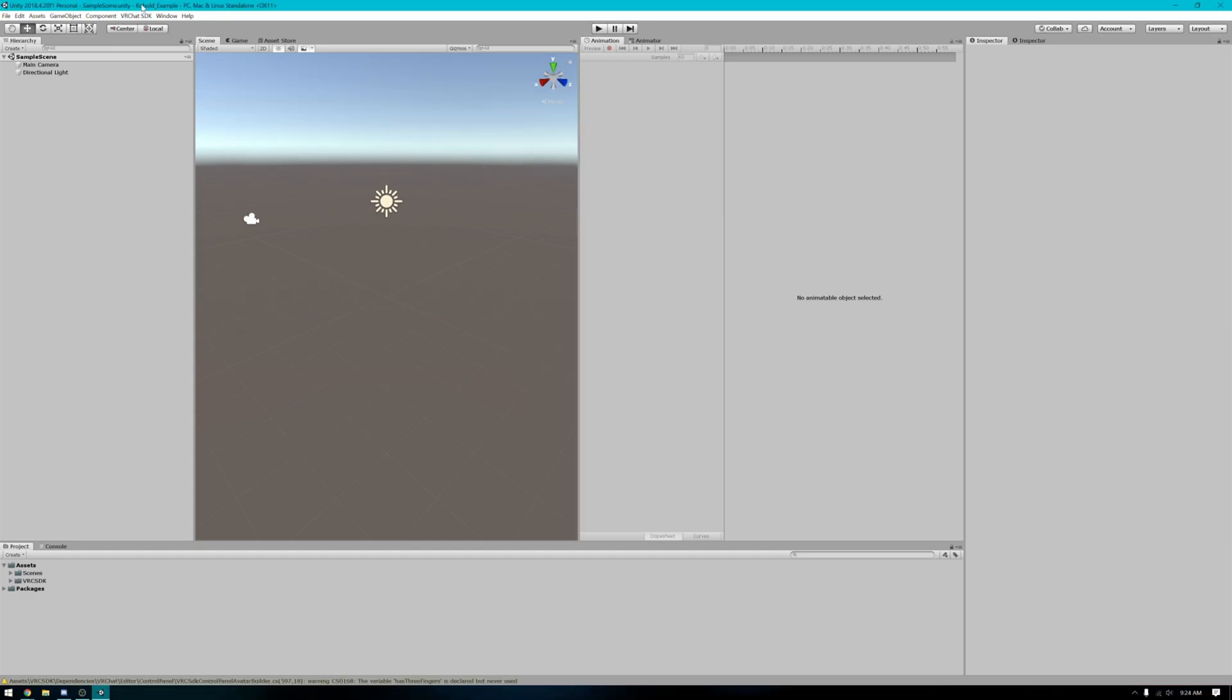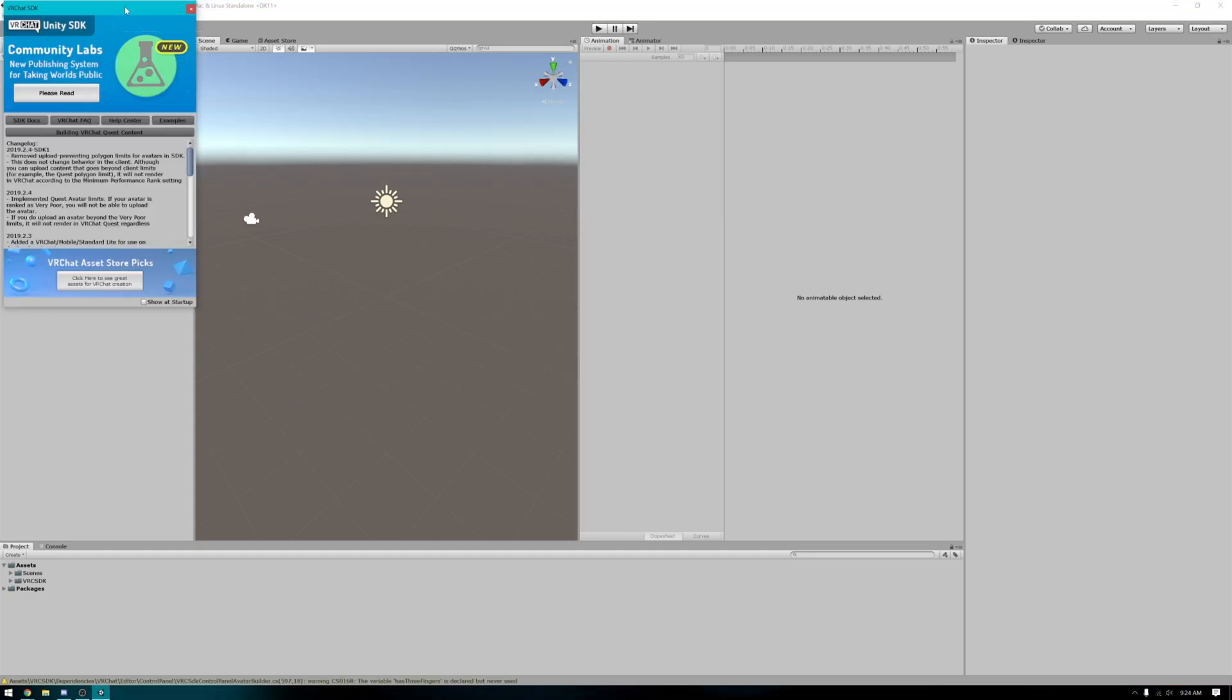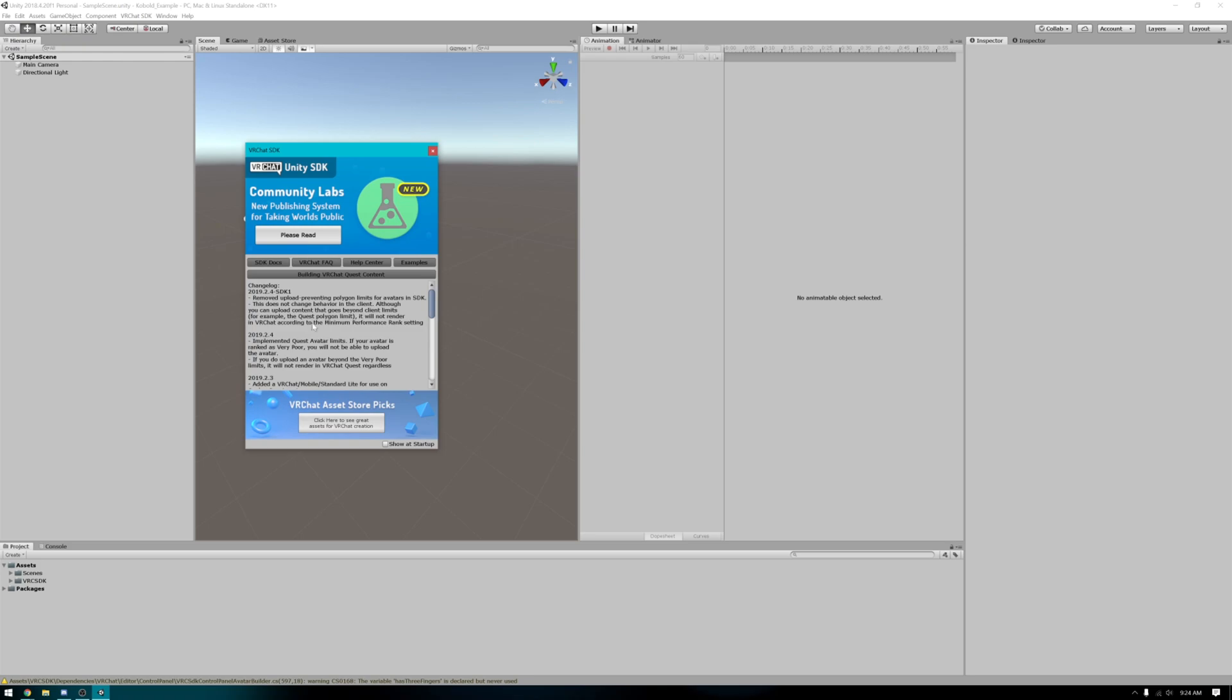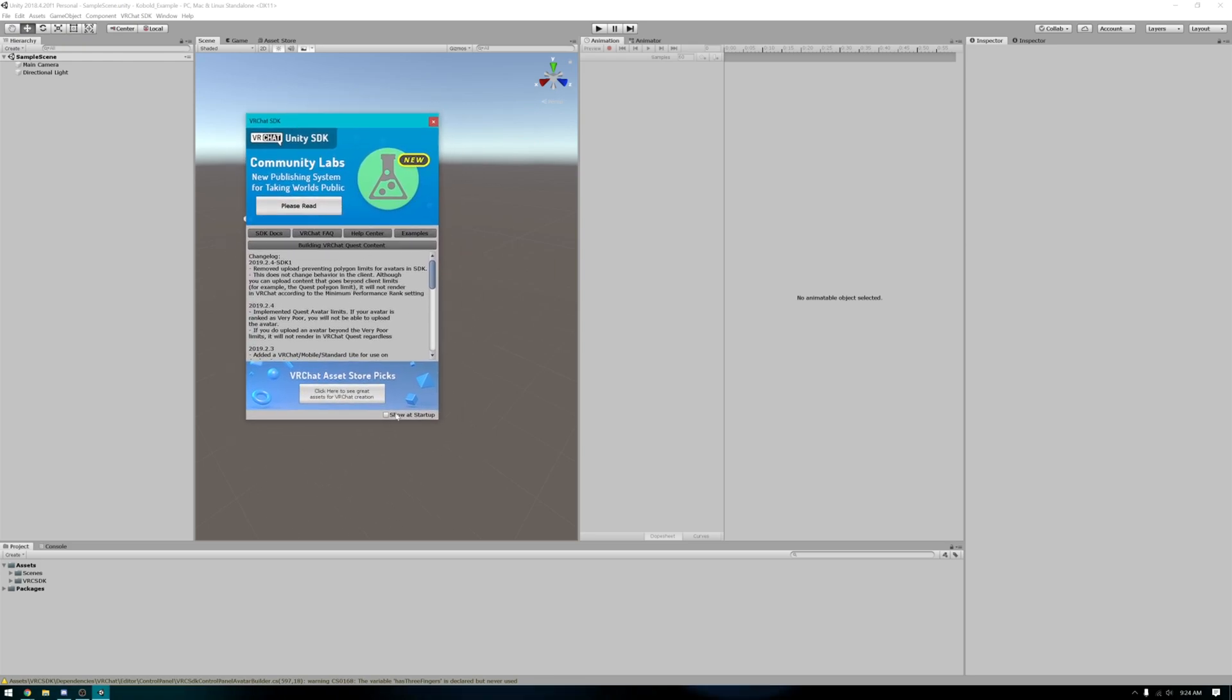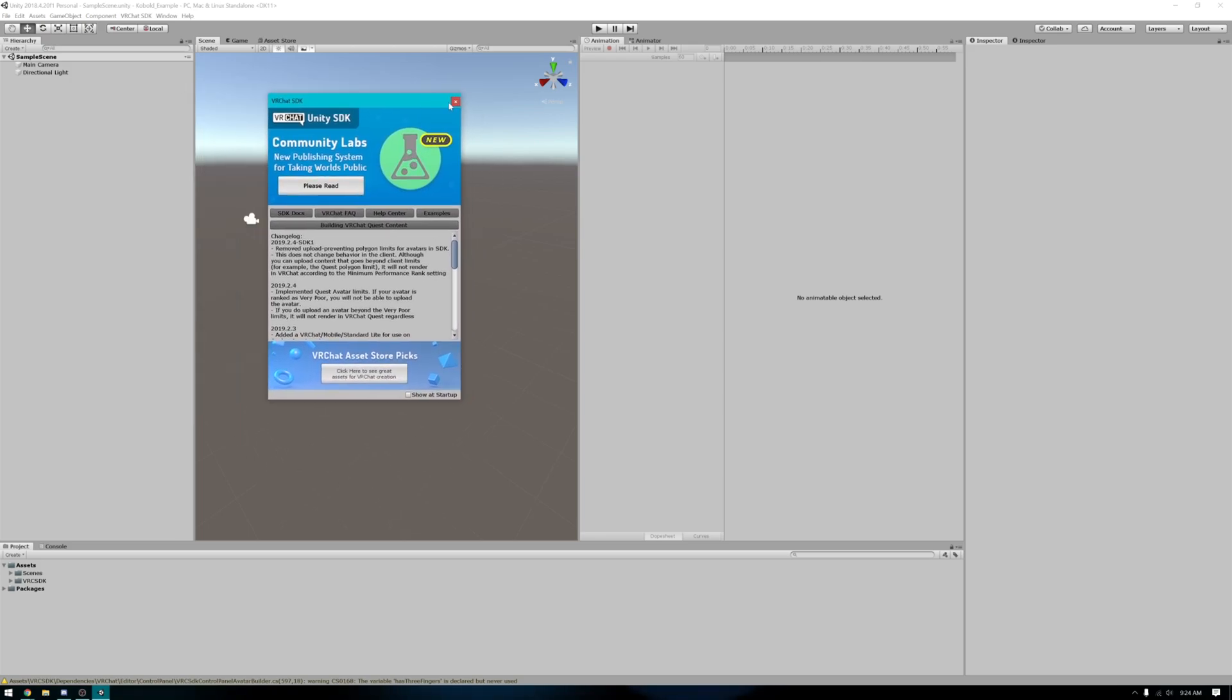Once you have the VRChat SDK imported you'll likely get this pop-up there. I have mine disabled at startup so it didn't show up for me but for you it'll probably show up if this is your first time uploading the VRChat avatar.